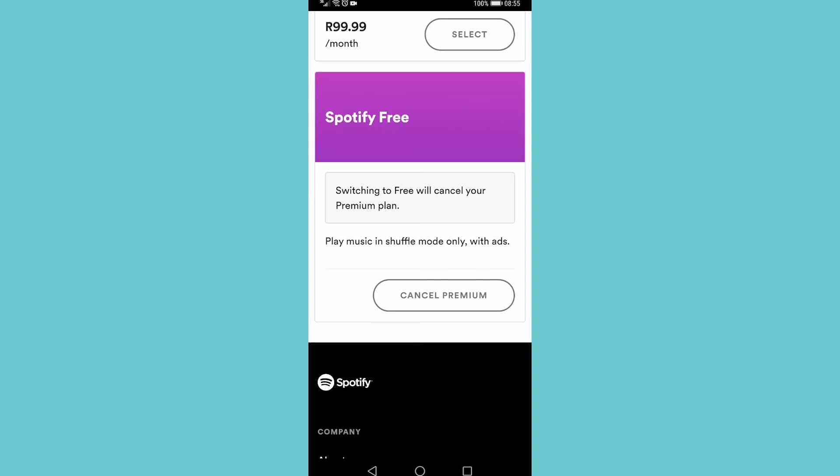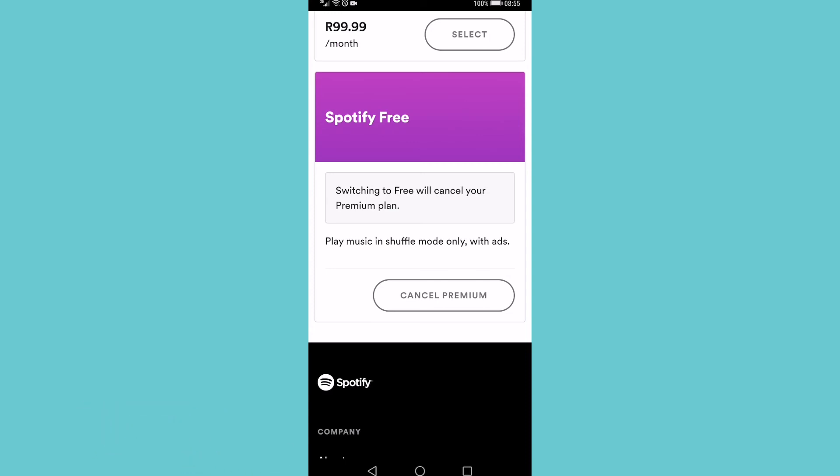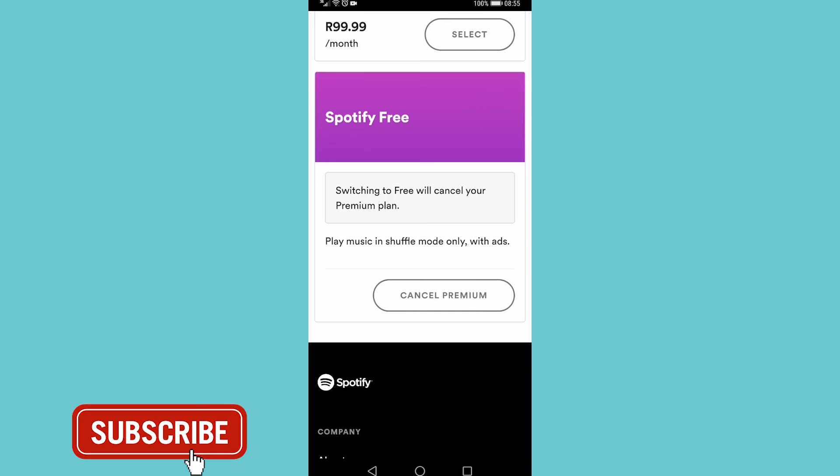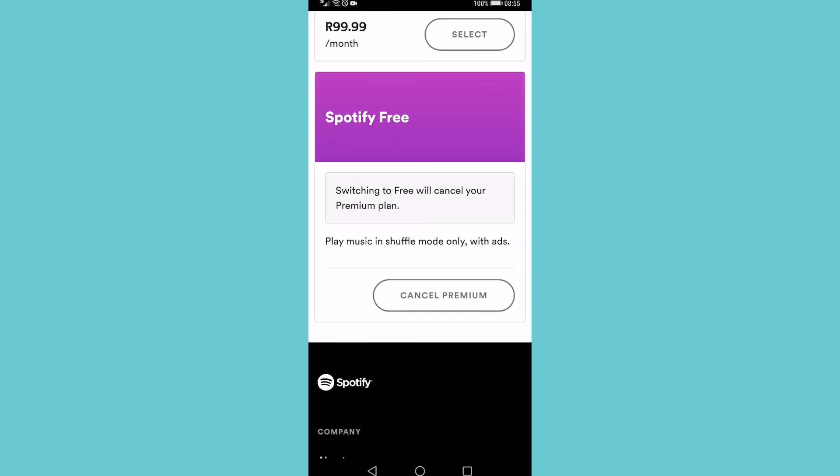If you got some value out of this video then I would appreciate it if you smash that like button and consider subscribing because I'm uploading how-to videos about social media and your favorite apps every single day. So with that being said I'll see you in my next video.